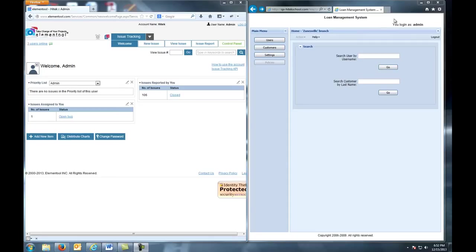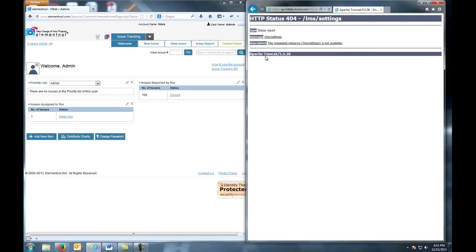And when I click the Settings button, it's supposed to open the Settings page, but instead it appears that this page is not available. So how do we report this issue?